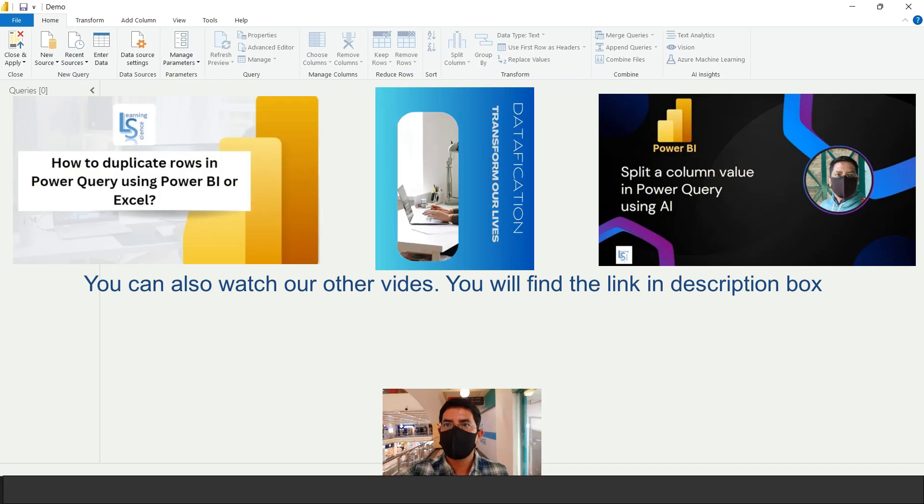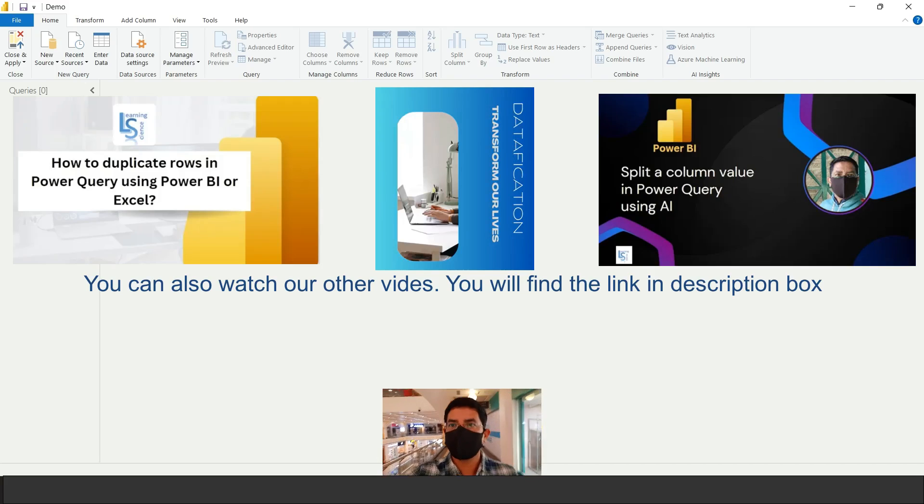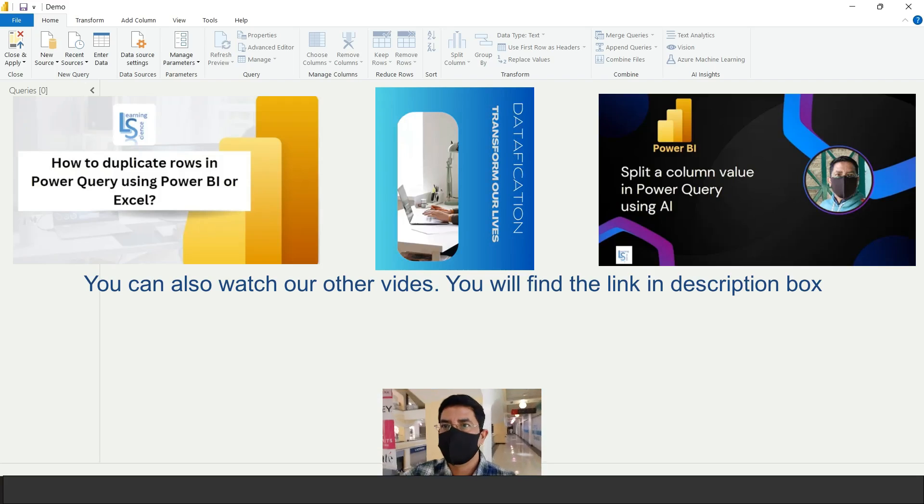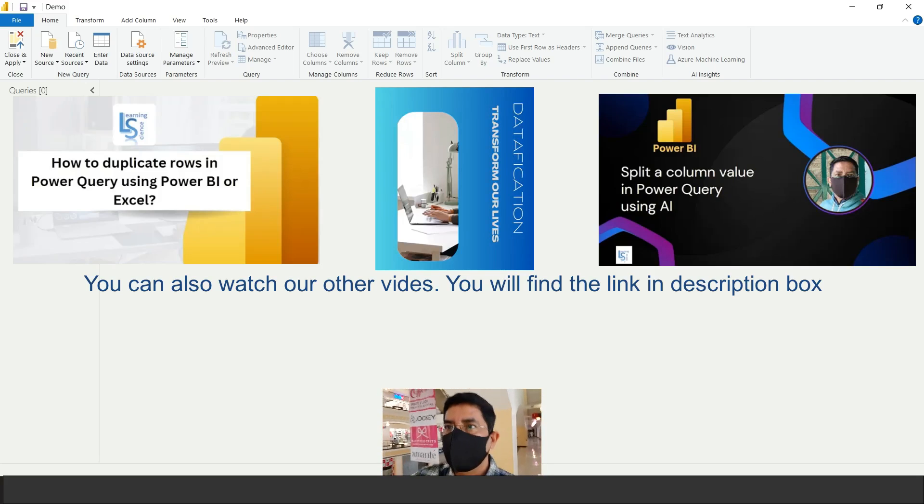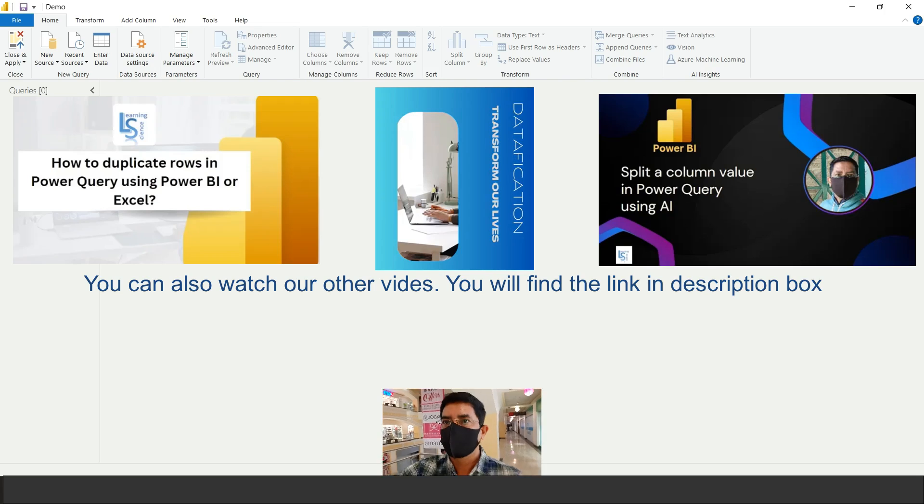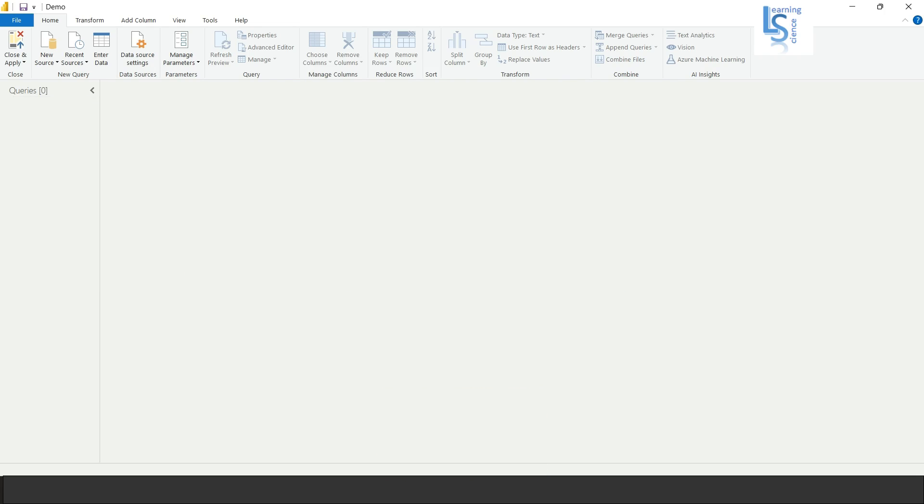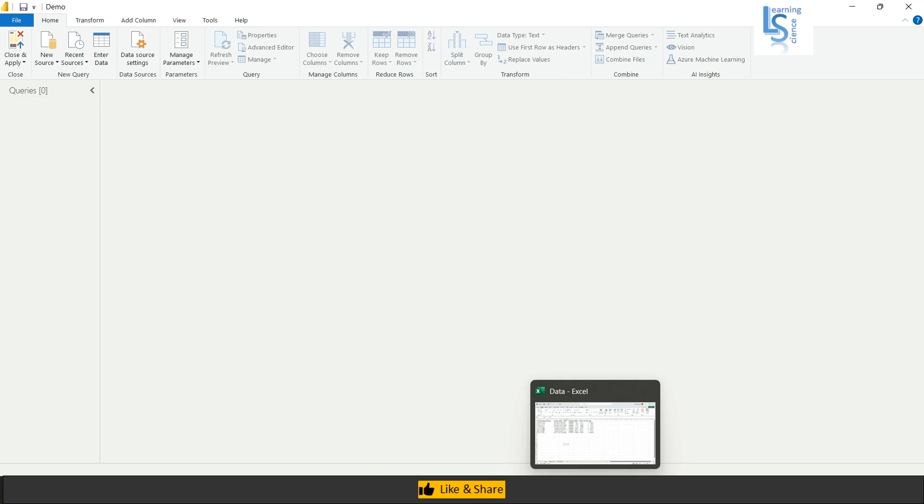Hello everyone, in this video we will learn how to merge multiple sheets while uploading data in Power Query. Let me switch to the computer for the demo.